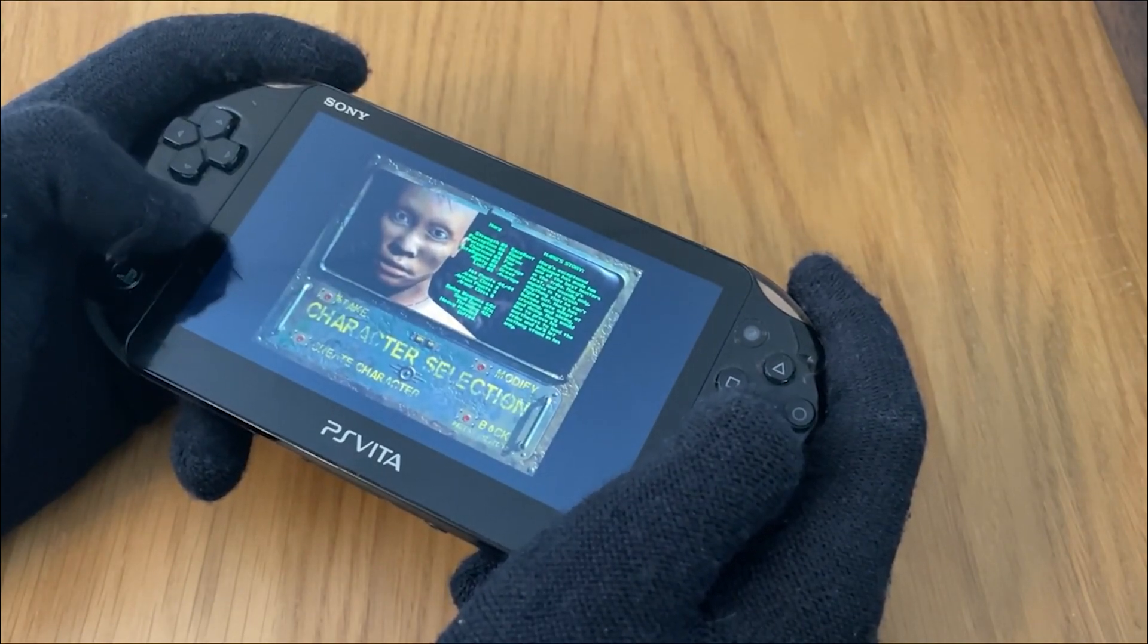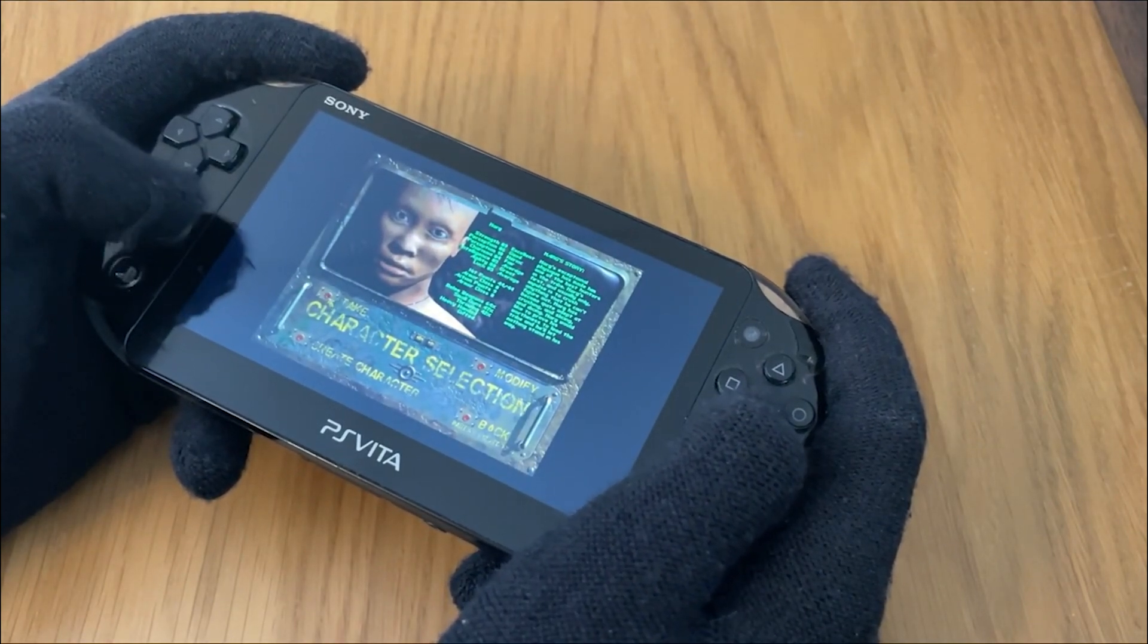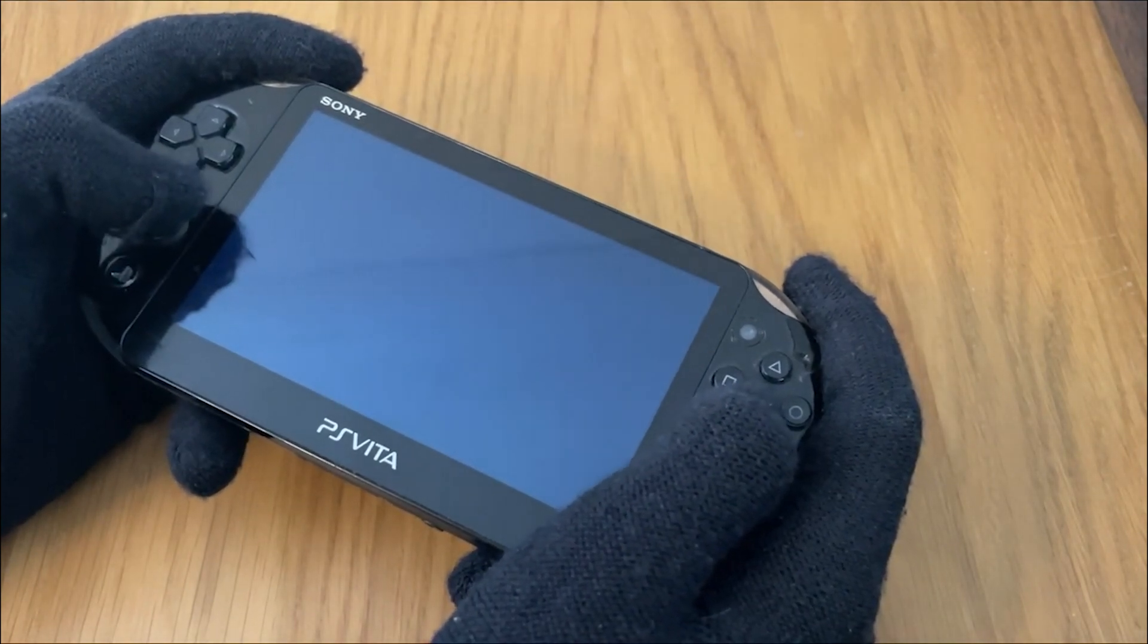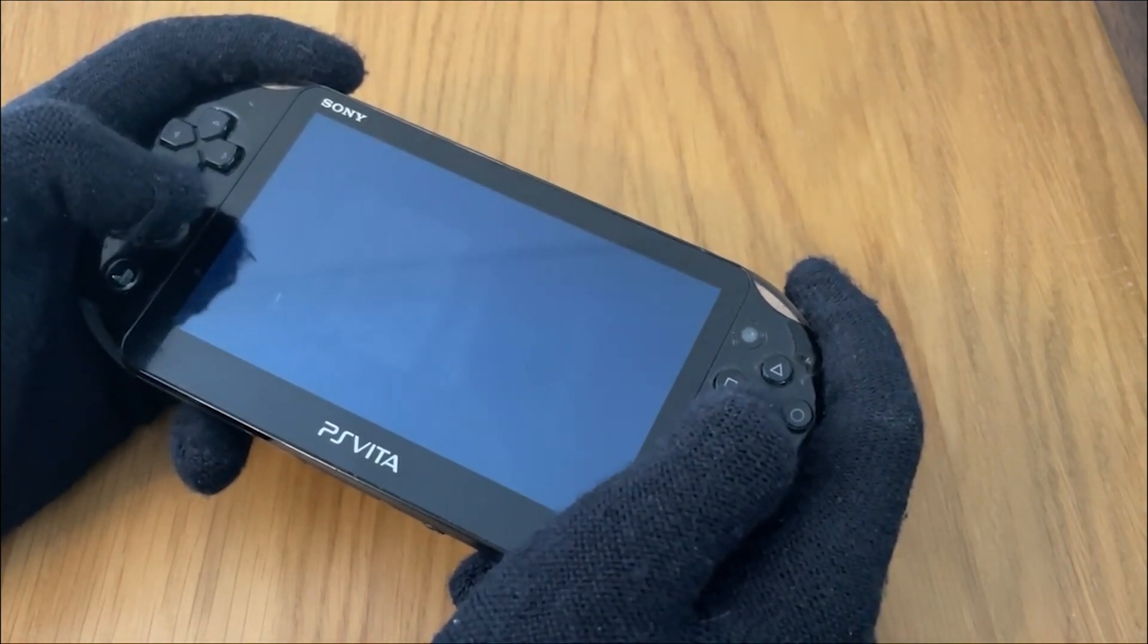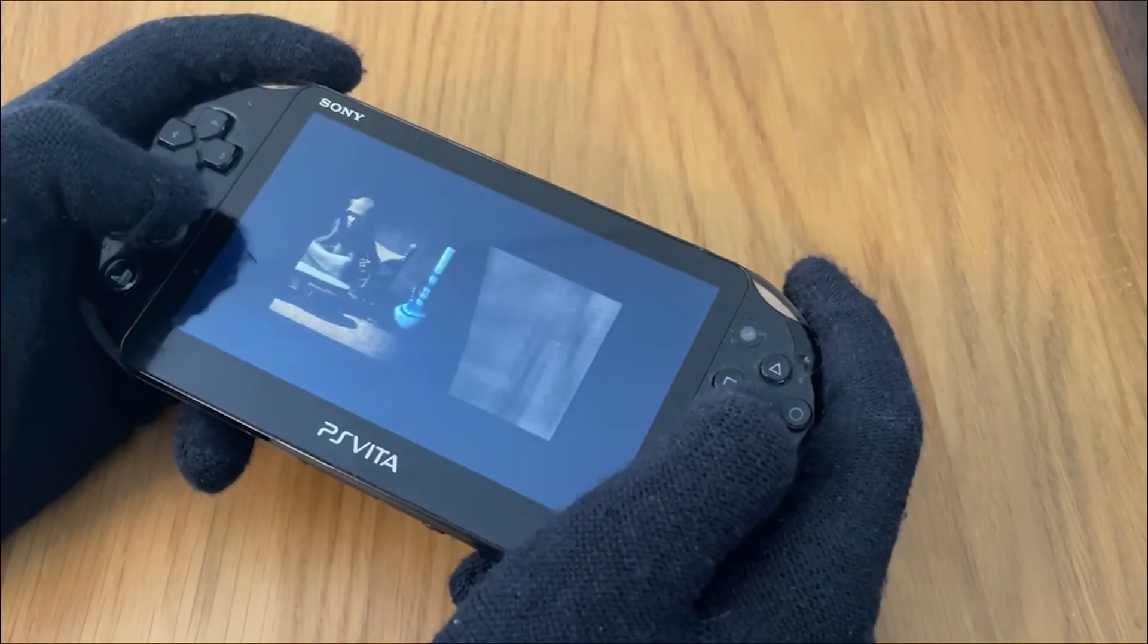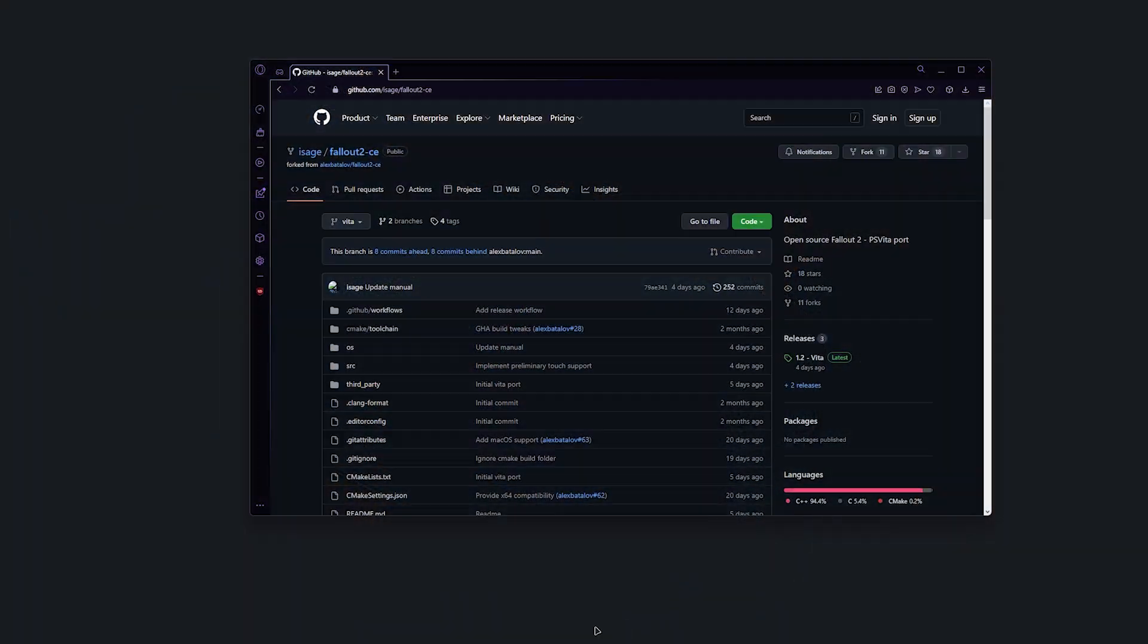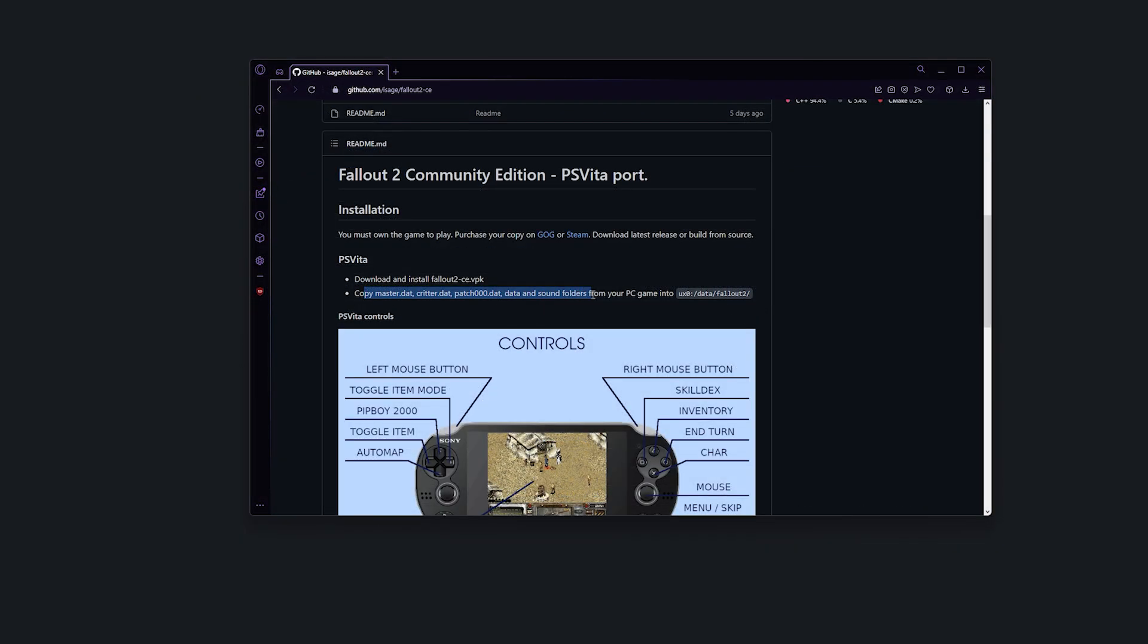But anyways, let's move on to how to install it, which is actually incredibly simple. What you're going to want to do is find your way to one of the two github pages, which will be linked below.